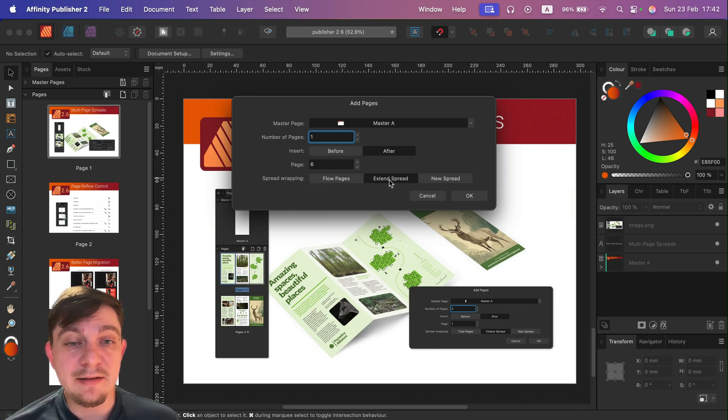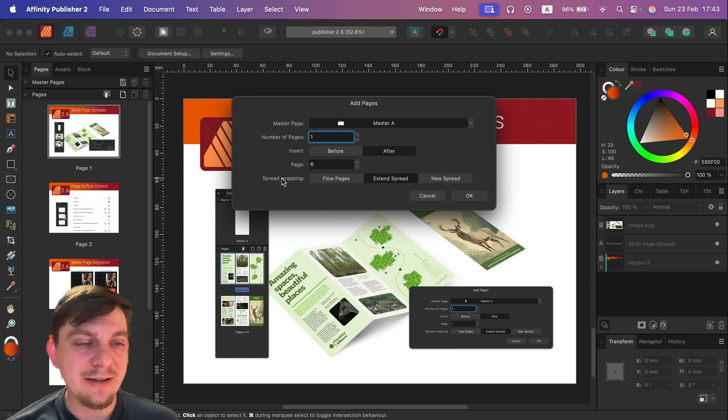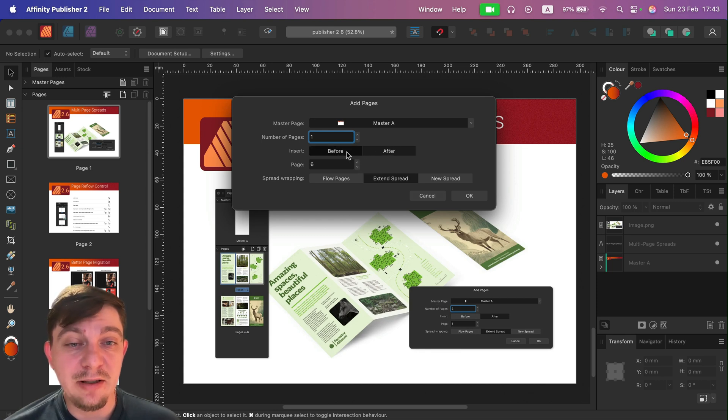So instead of adding this new page as a new page, we're kind of adding it to existing page on the right or left, you could say.